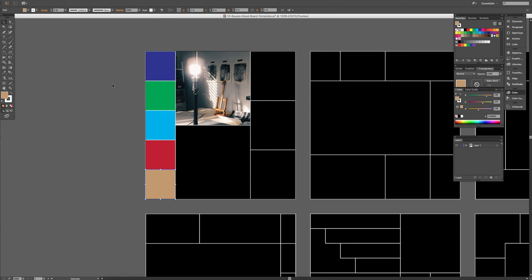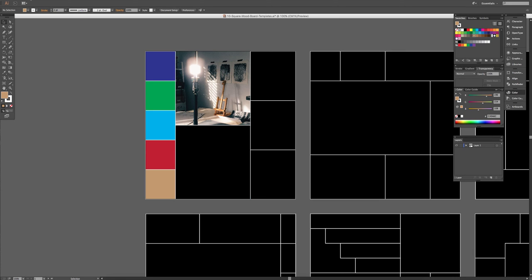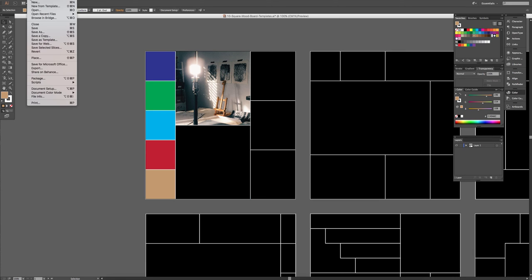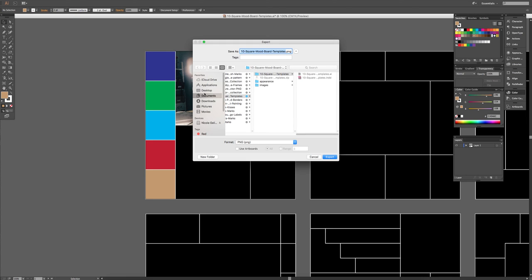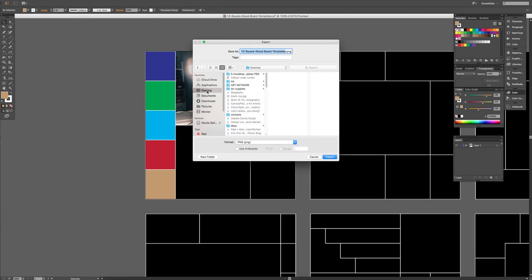Just like that. And then you can continue by filling in the whole thing. And then to finish, go File, Export, choose where you want to save your image.